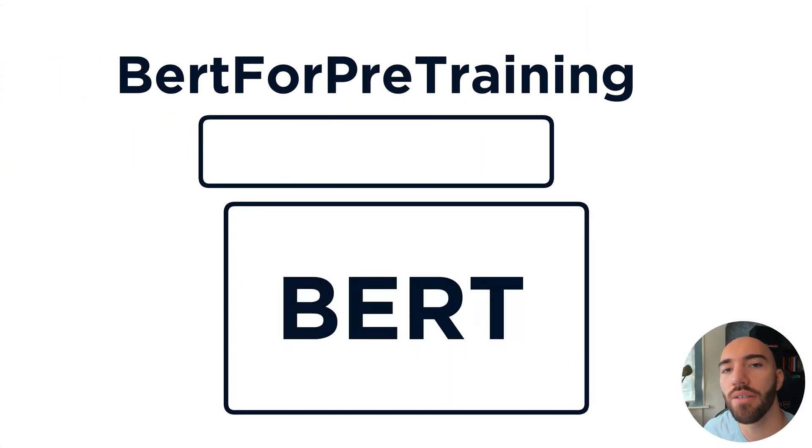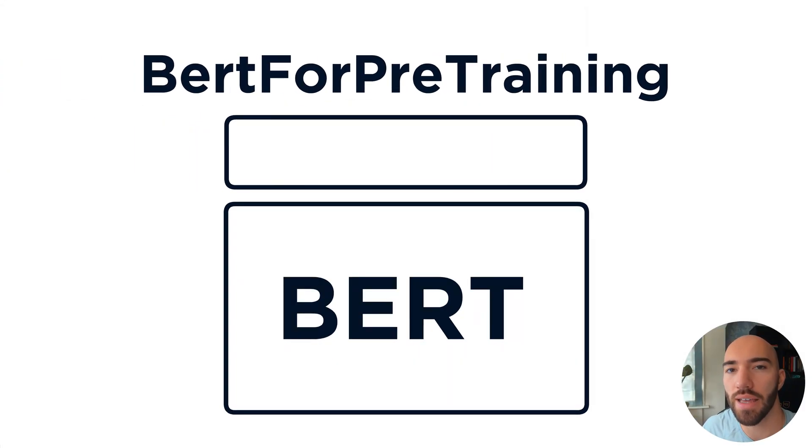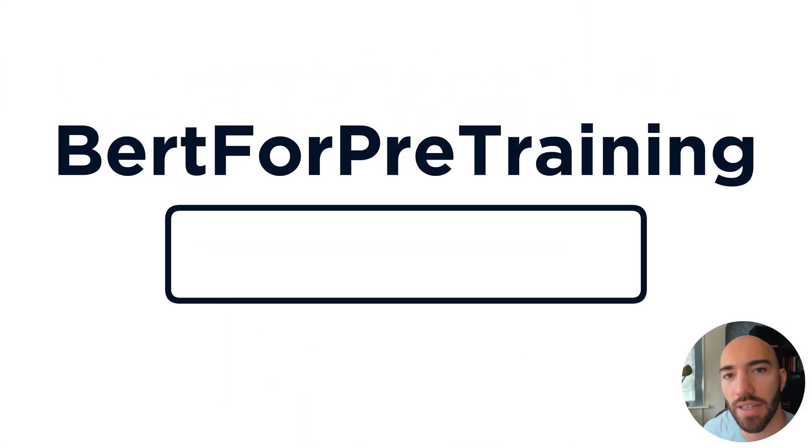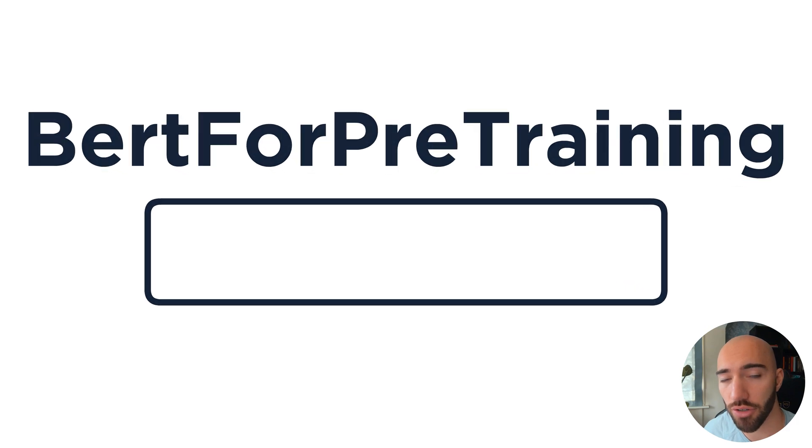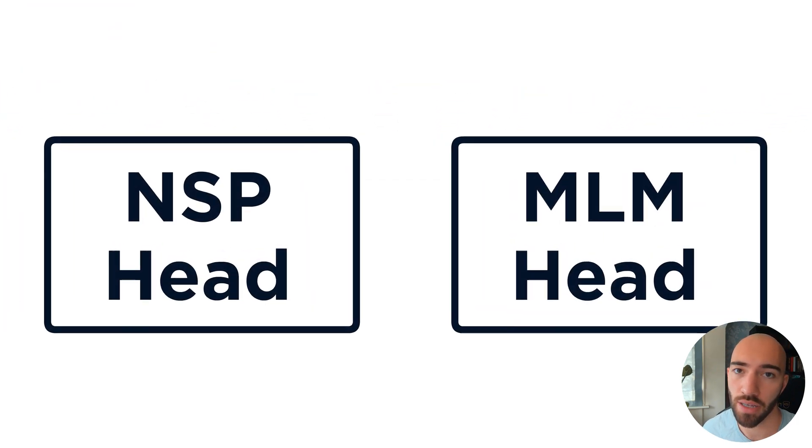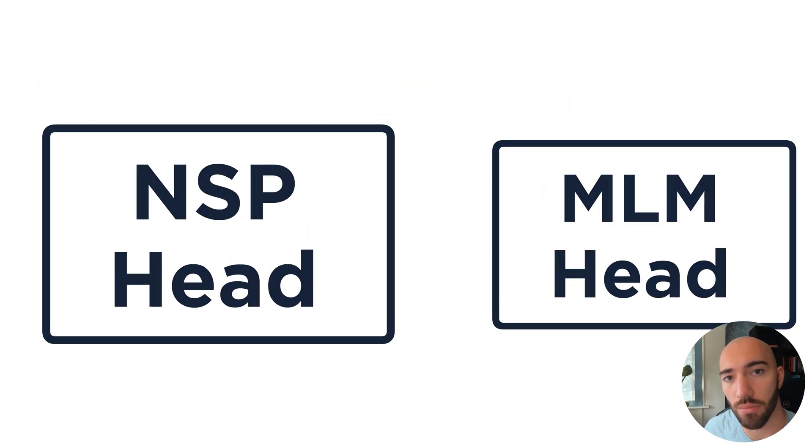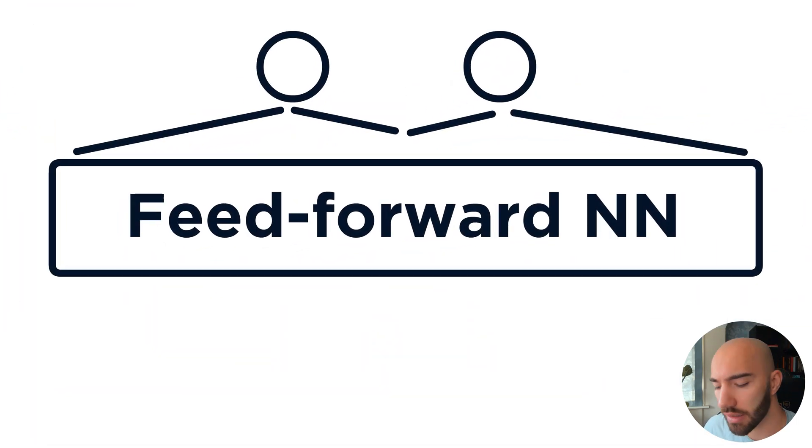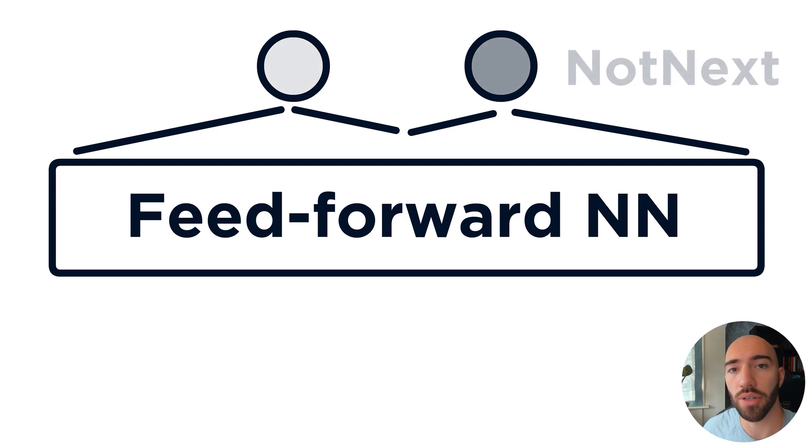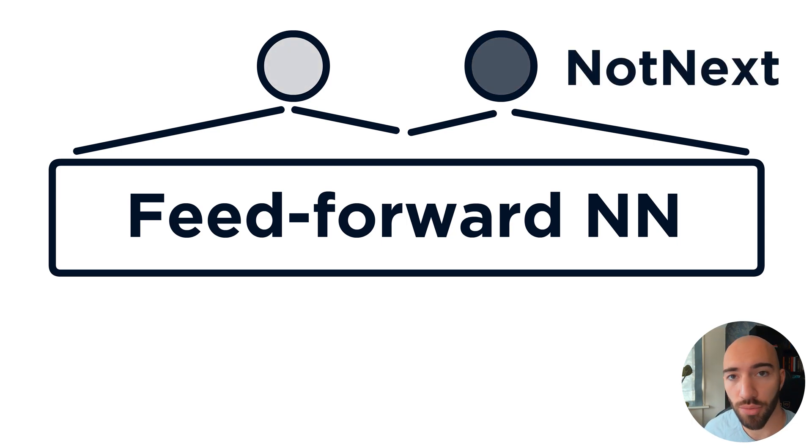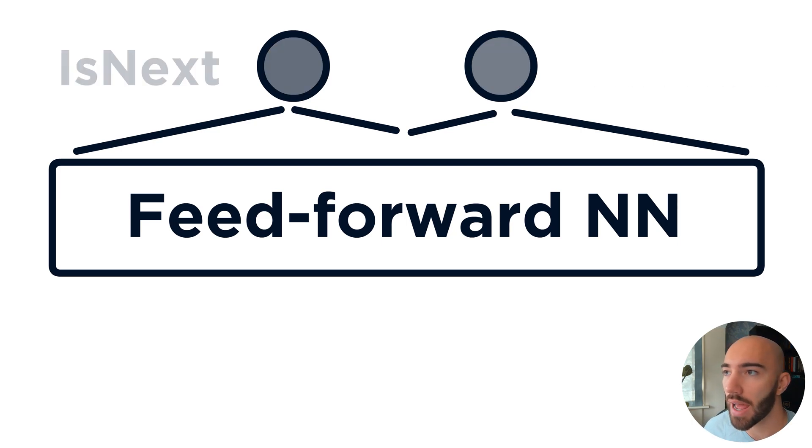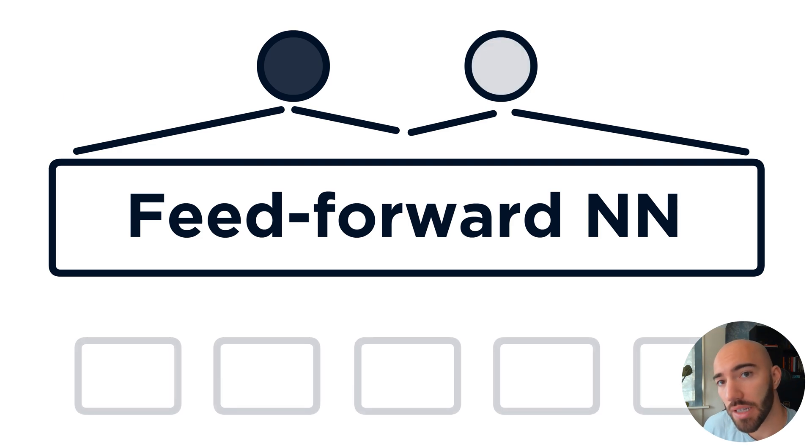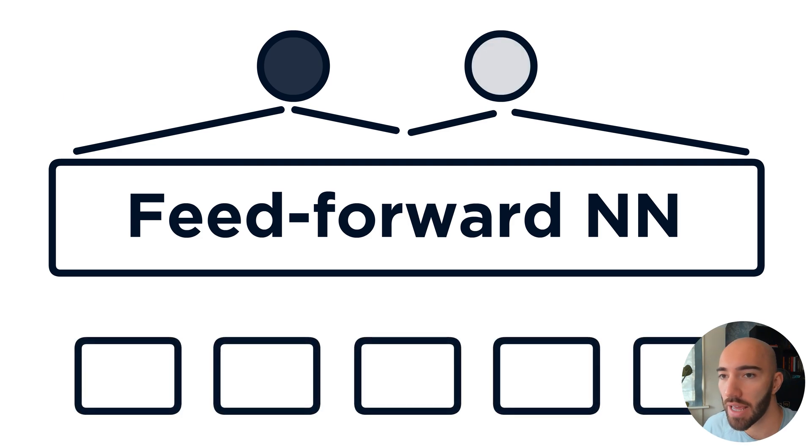Hi, welcome to the video. Here we're going to have a look at using next sentence prediction or NSP for fine-tuning our BERT models. Now in a few of the previous videos we covered mask language modeling and how we use mask language modeling to fine-tune our models.